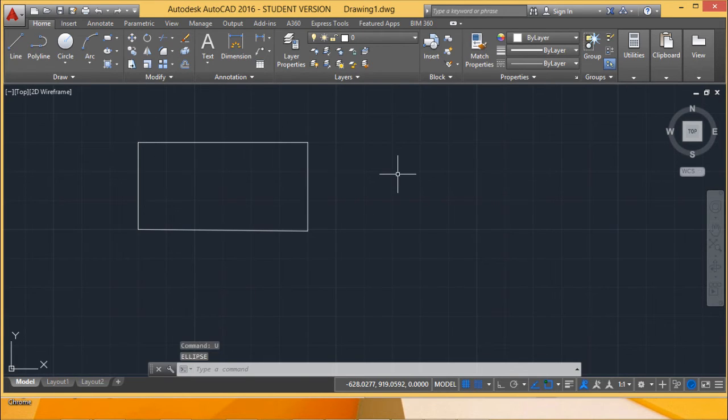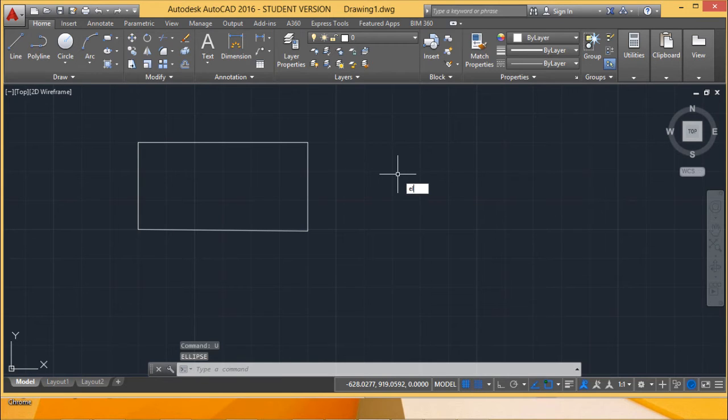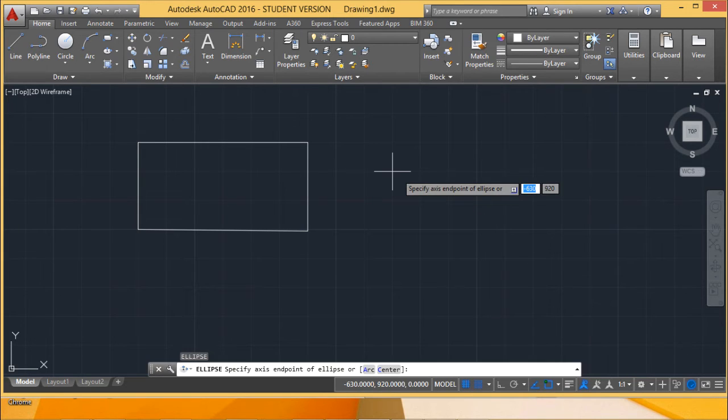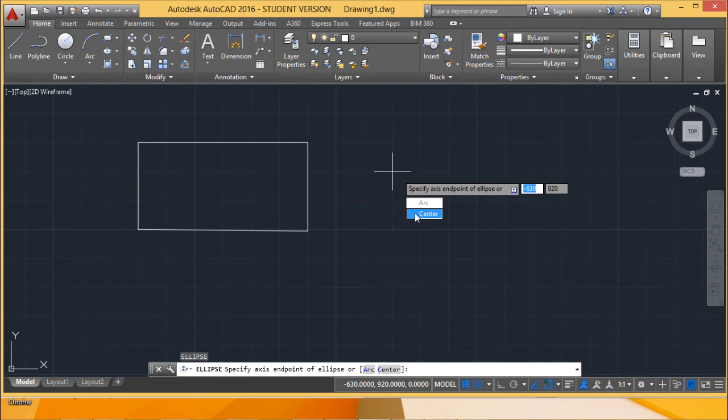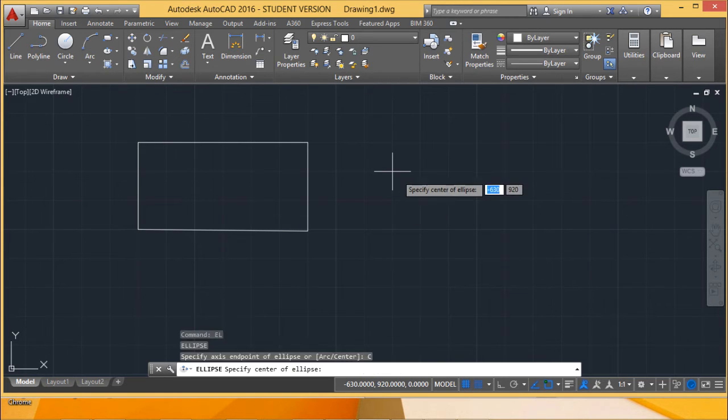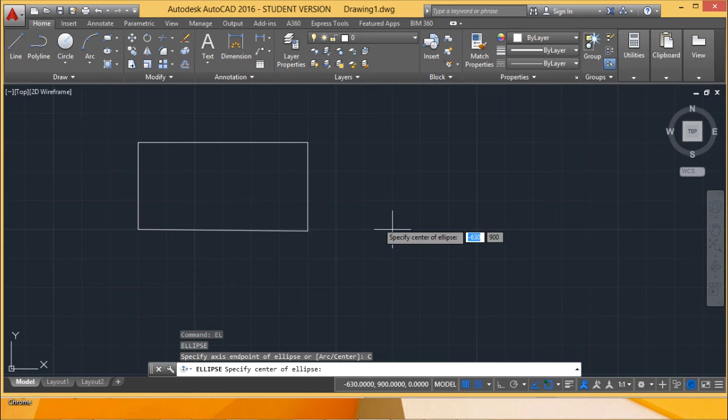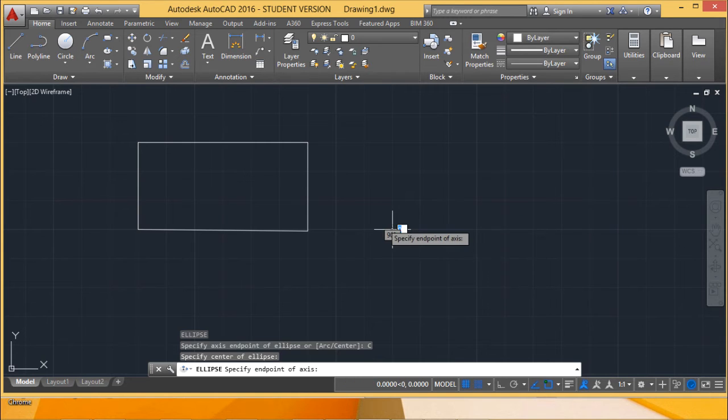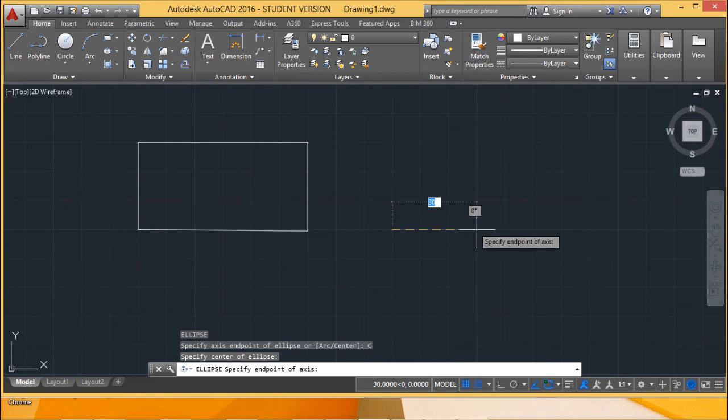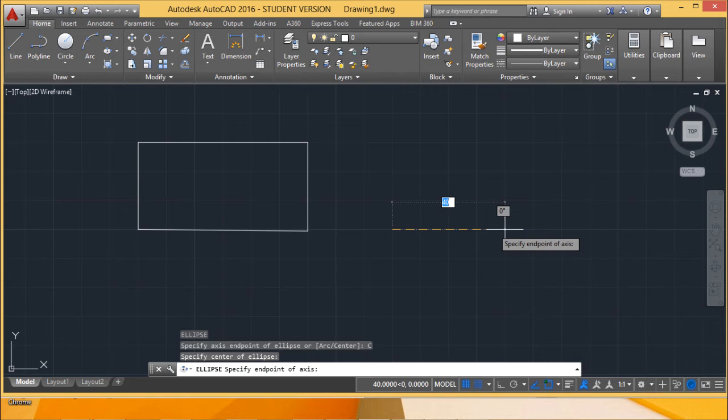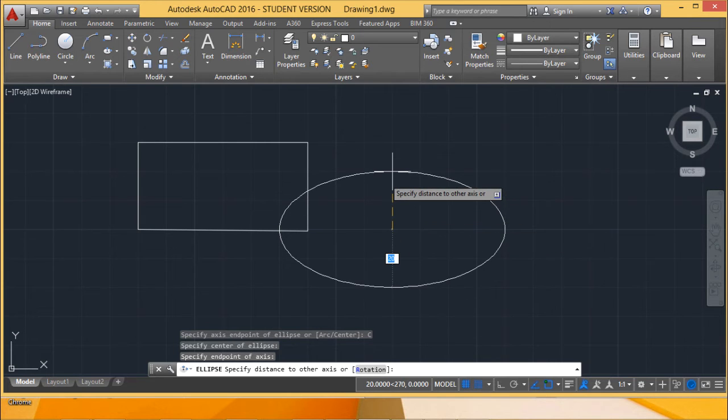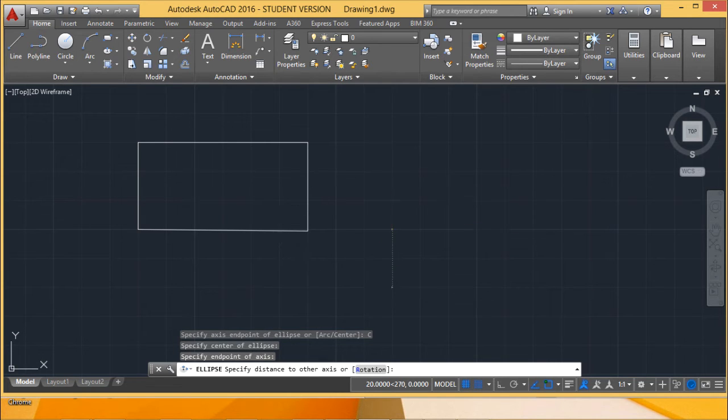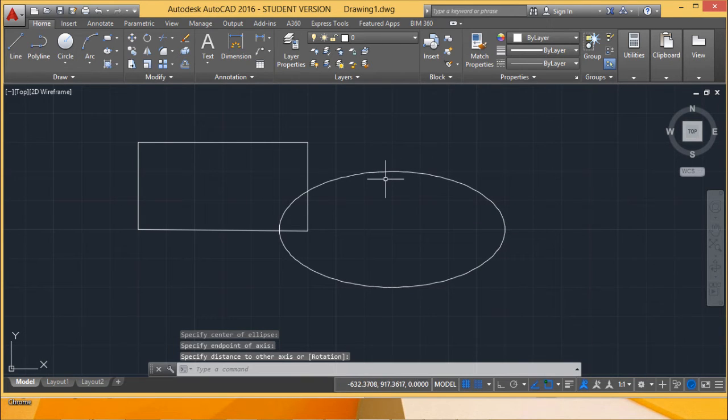Now let us draw an ellipse in another way. I am going for EL. So now we have the options arc and center. I am going for the center first. If I select one center here, then from this center one axis end point and from this center another axis end point. So in this way also we can draw an ellipse.